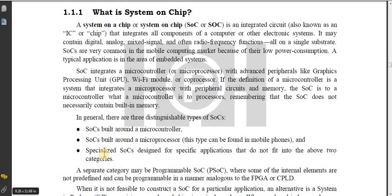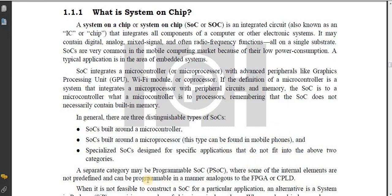The three types are: number one, SOCs built around a microcontroller; number two, SOCs built around a microprocessor, which can be found in mobile phones; and number three, specialized SOCs designed for specific applications that do not fit into the first two categories.